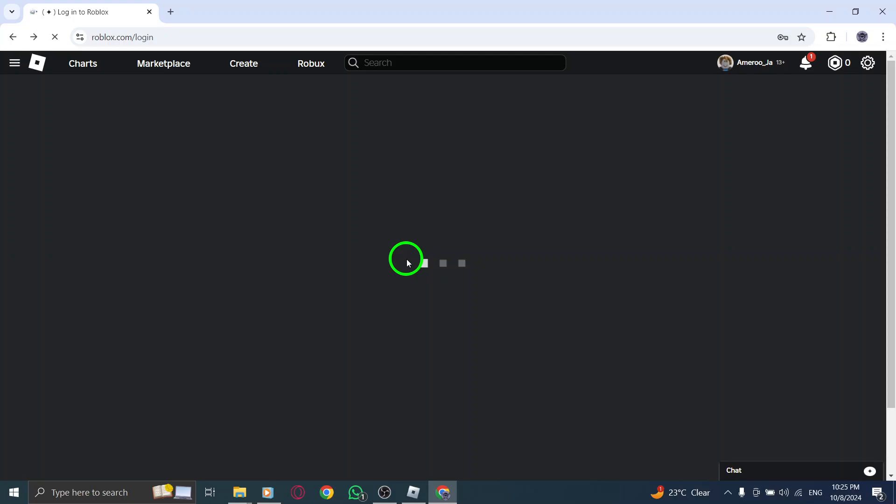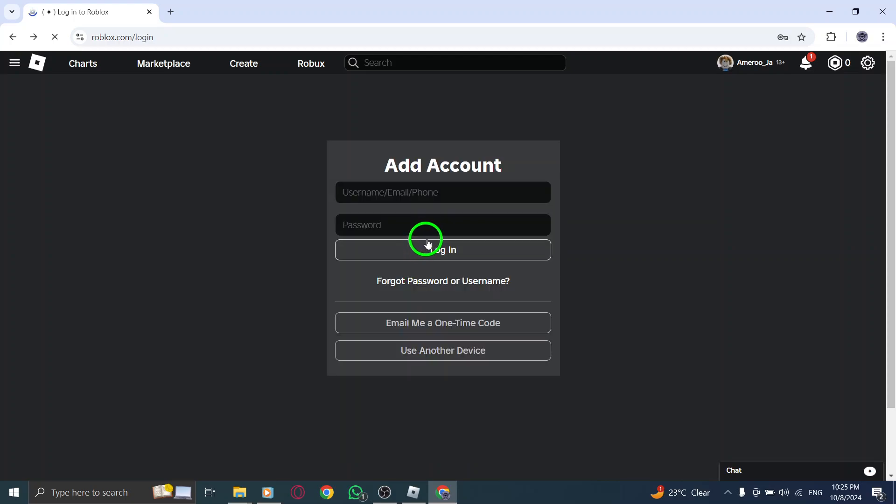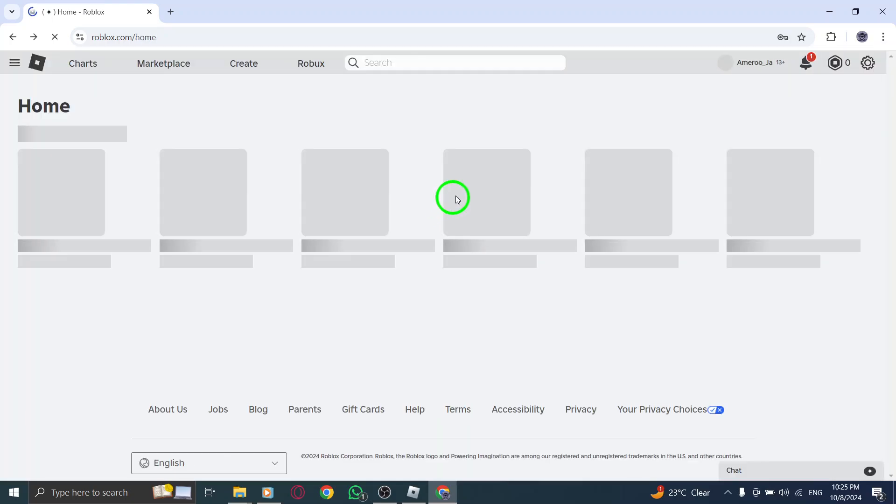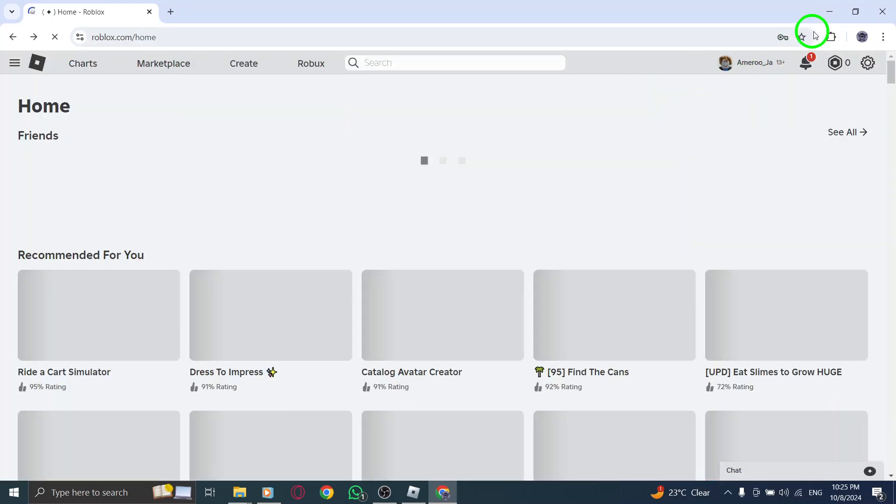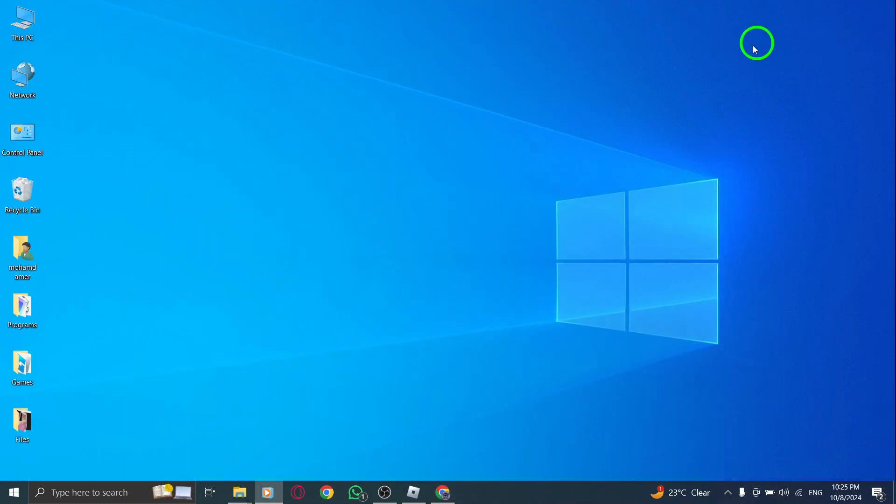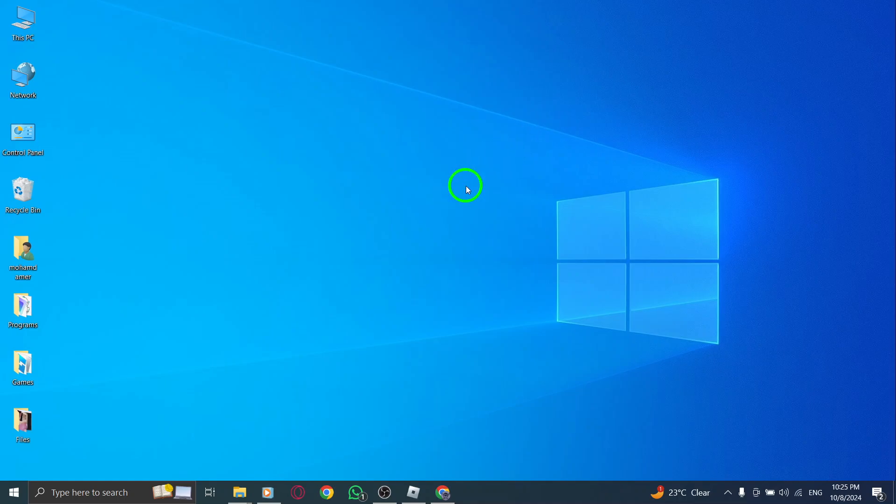And that's it. You've successfully created a new Roblox account on the web. You can now start exploring, building, and playing games on Roblox with your new account.